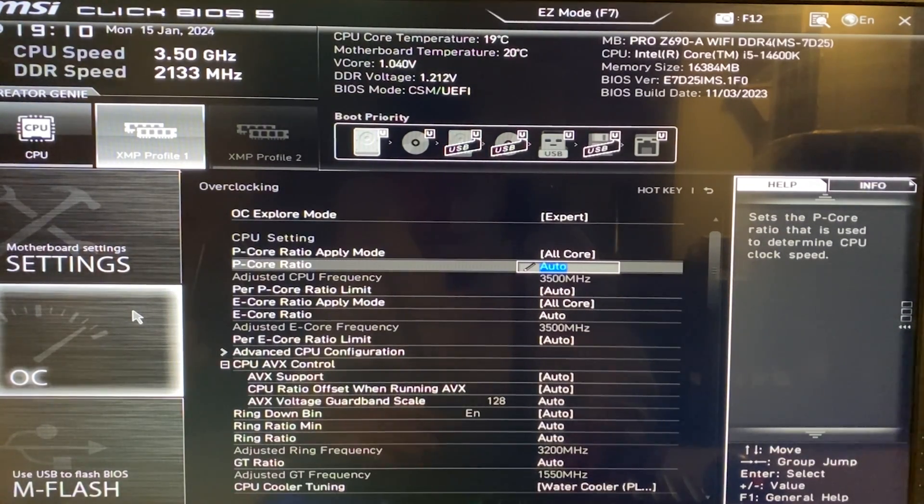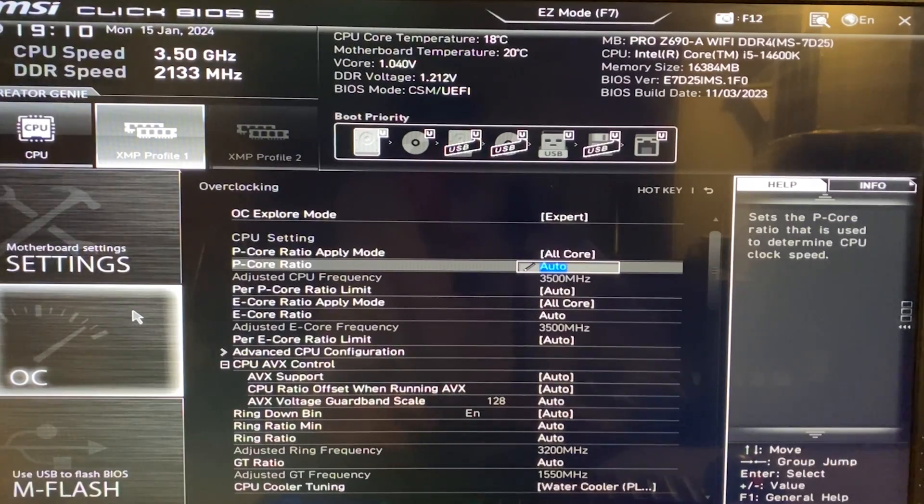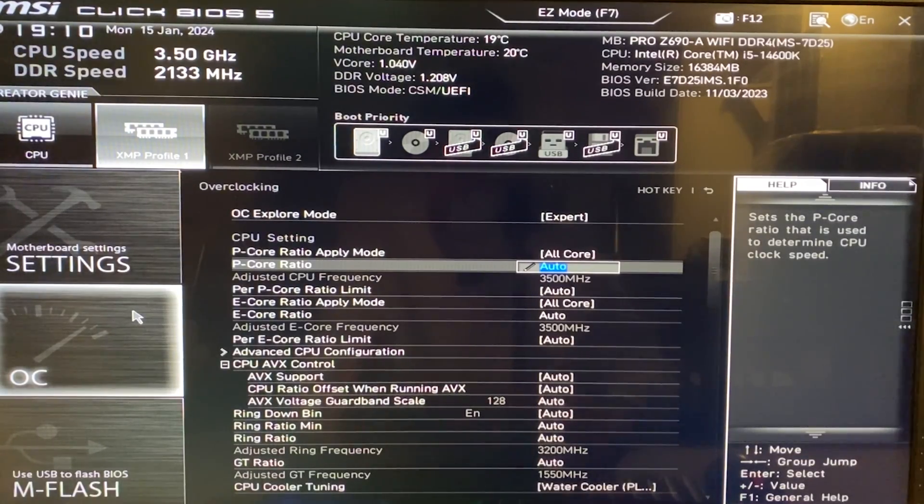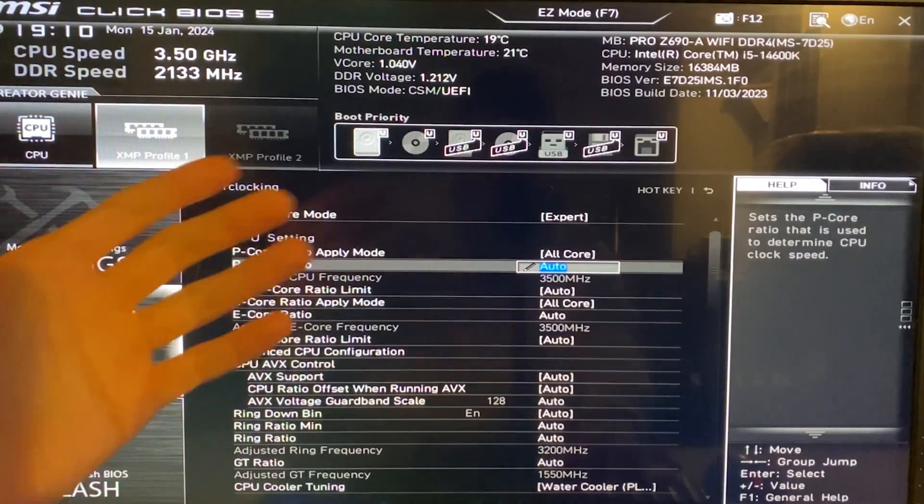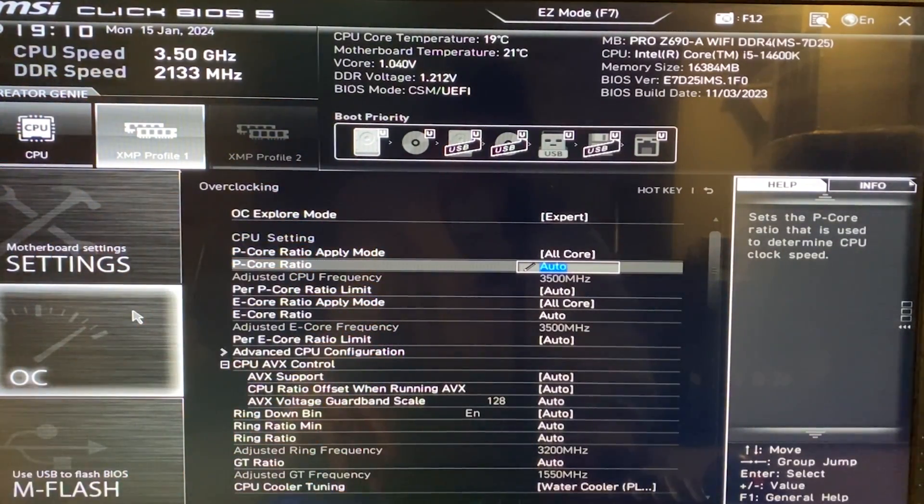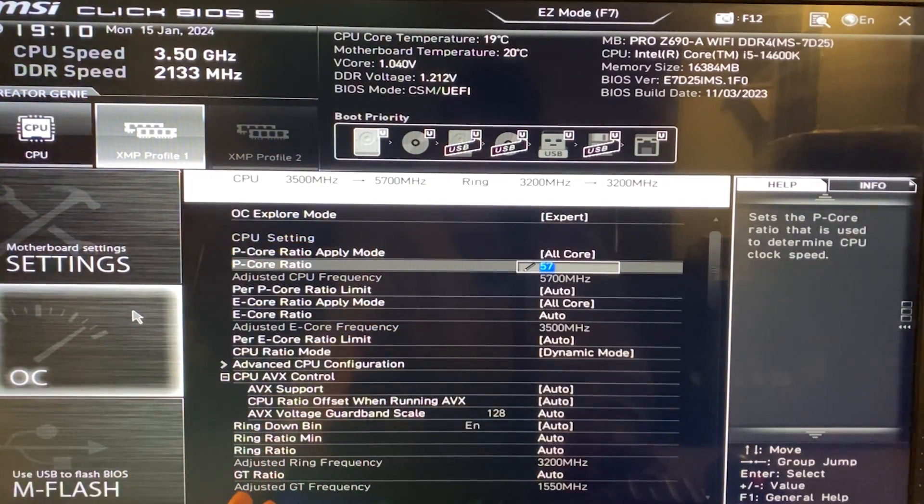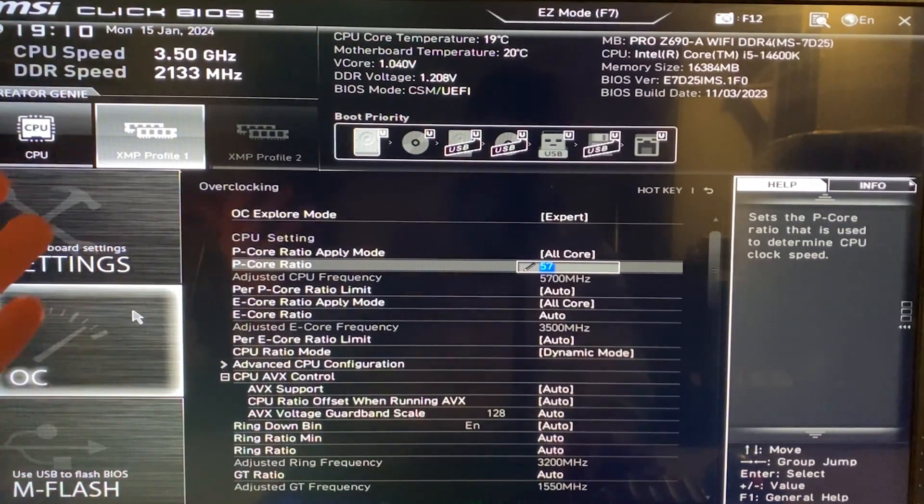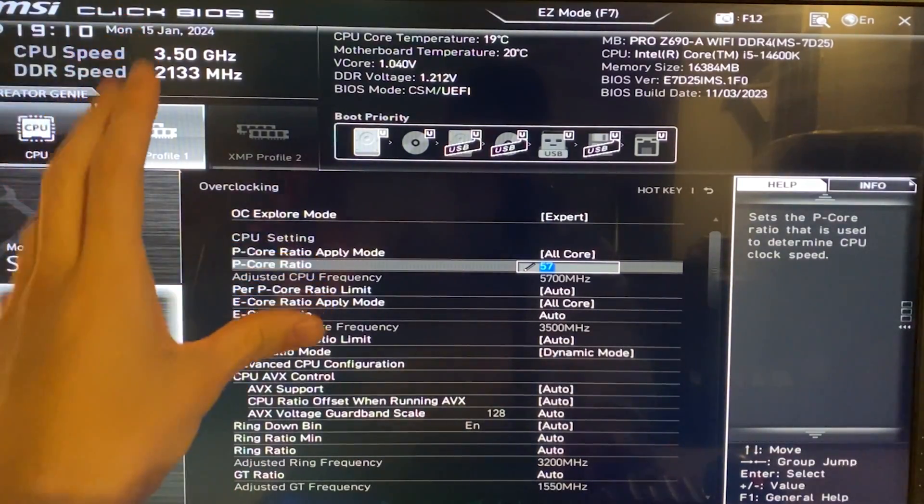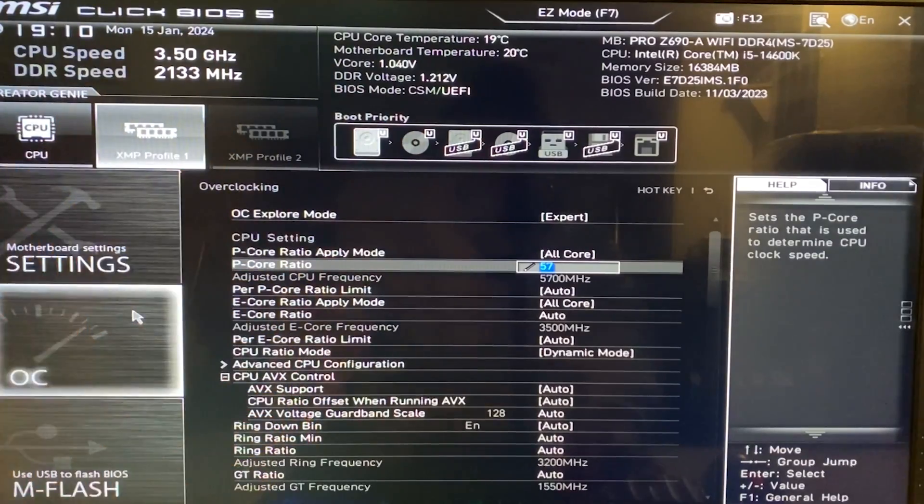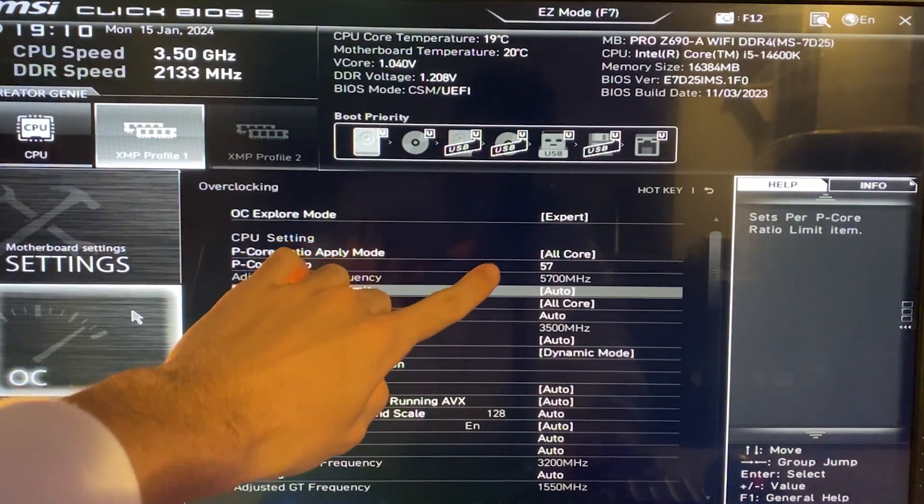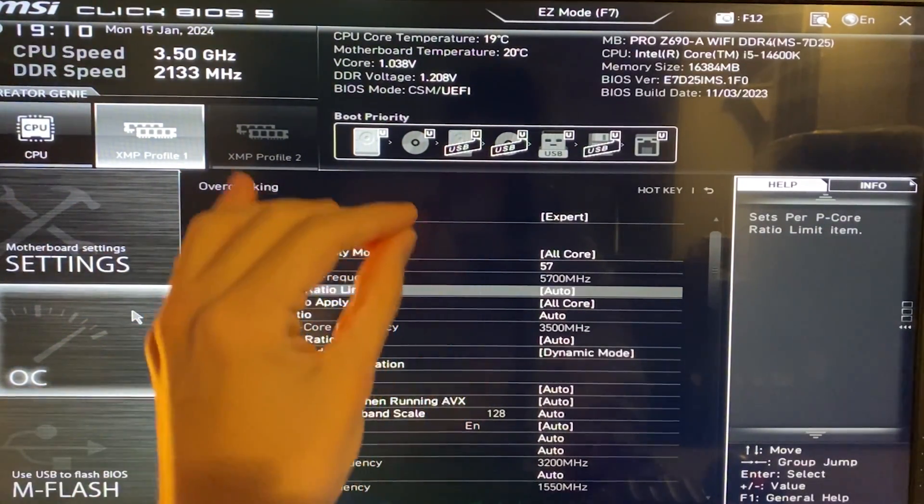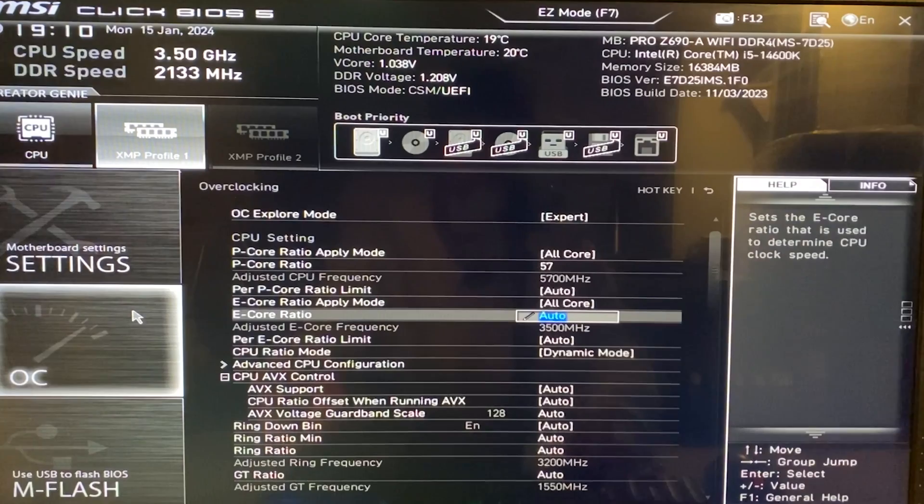So how we do this is we basically are going to do a static all-core overclock, and then we are going to show you how to tune the voltage to push it higher. So we're going to start from a baseline, which is 5.7 gigahertz on the CPU, and then we are going to increase it depending on what you want to do. So at this point, we start from 57 and this is your performance core frequency.